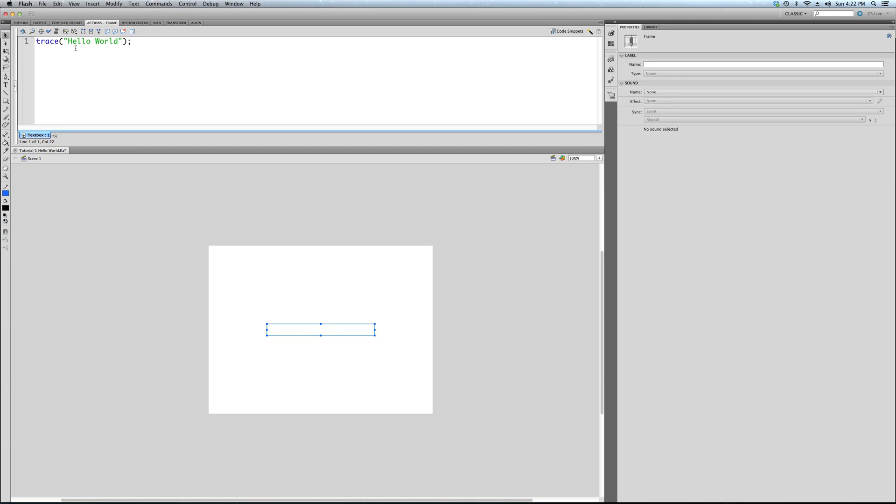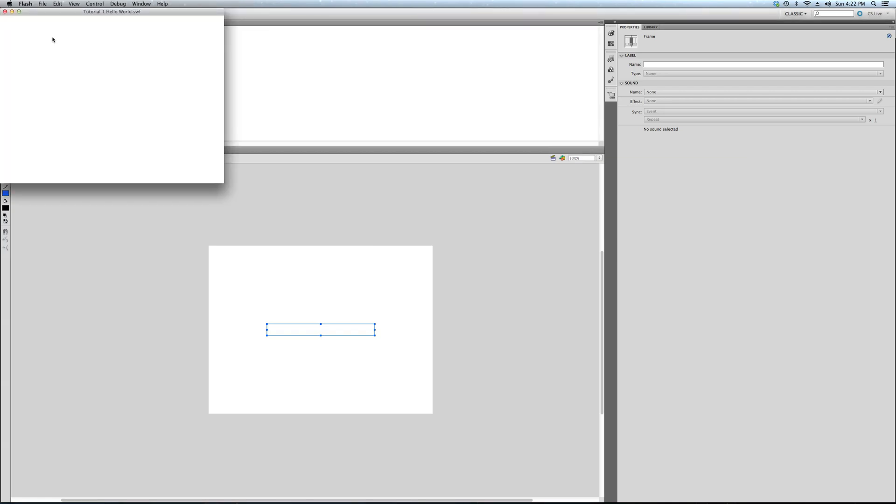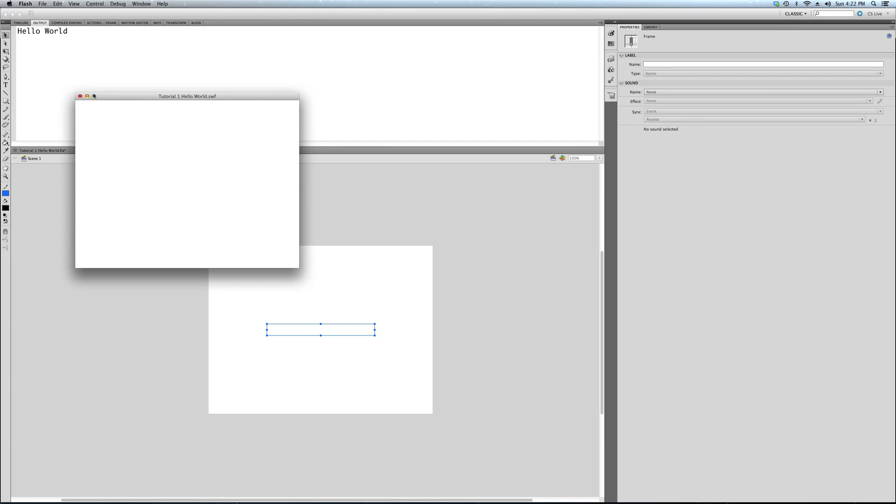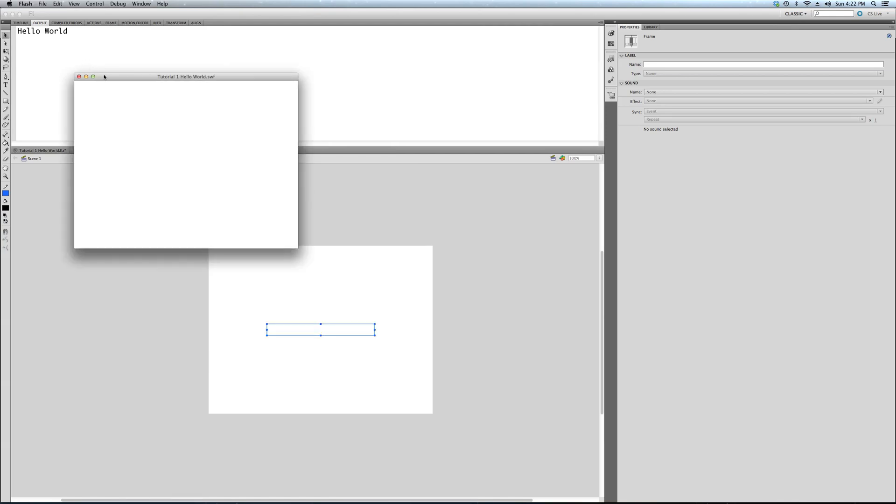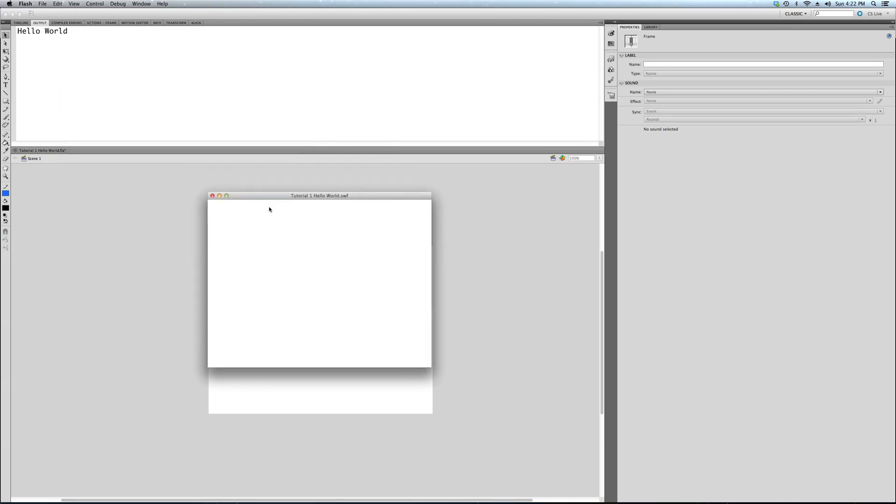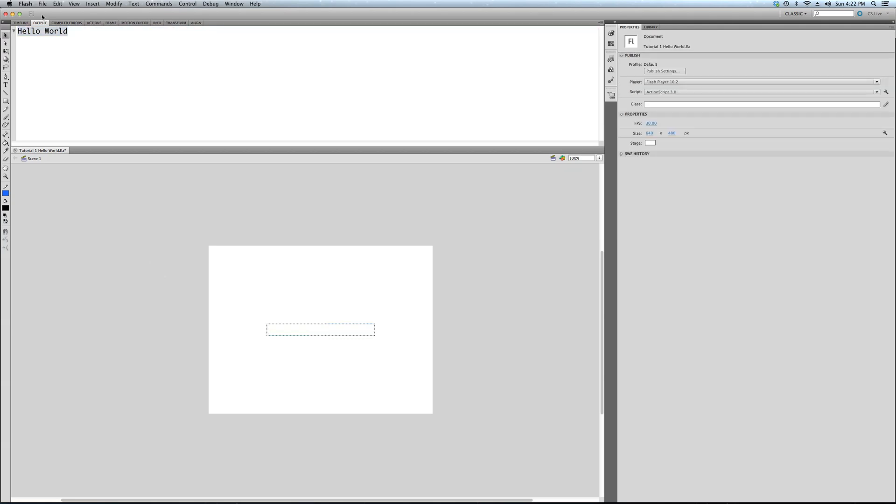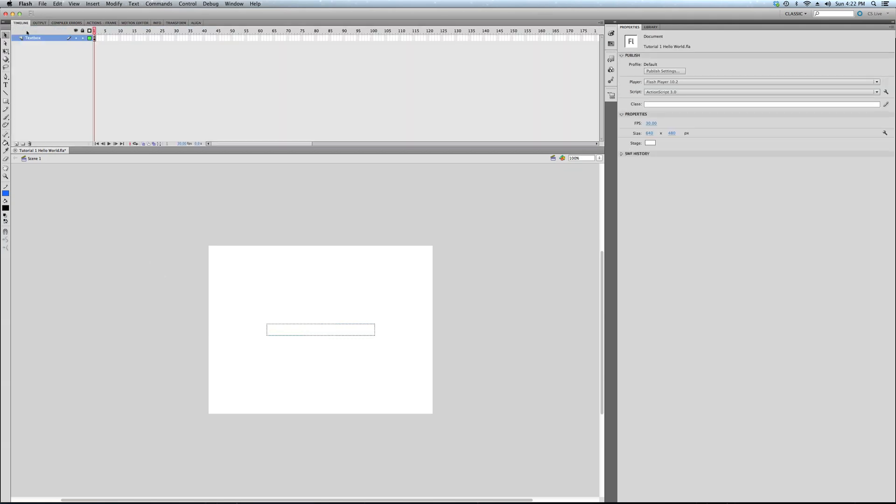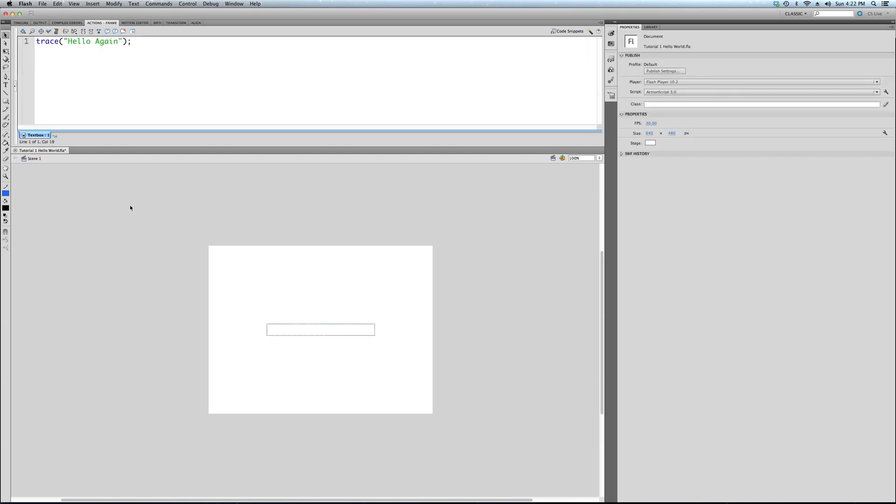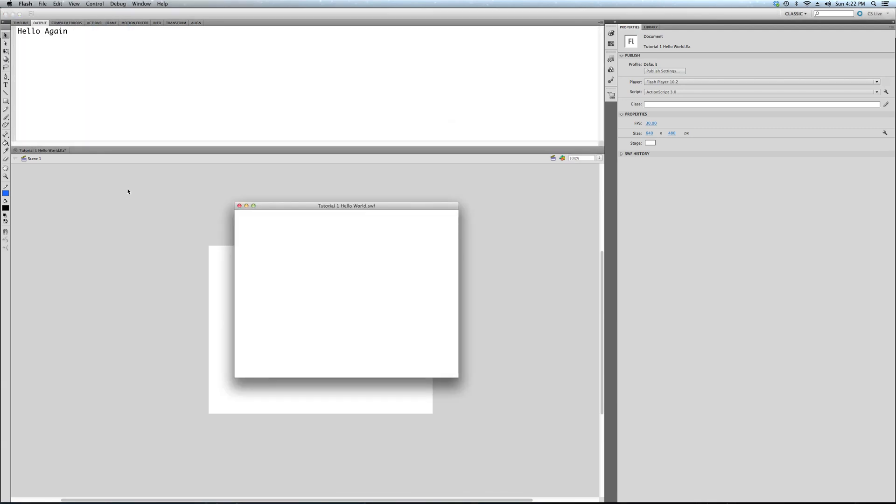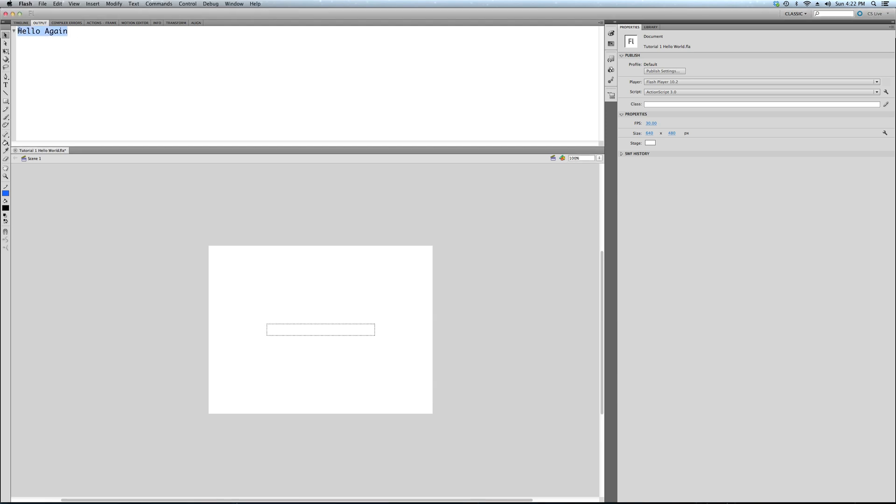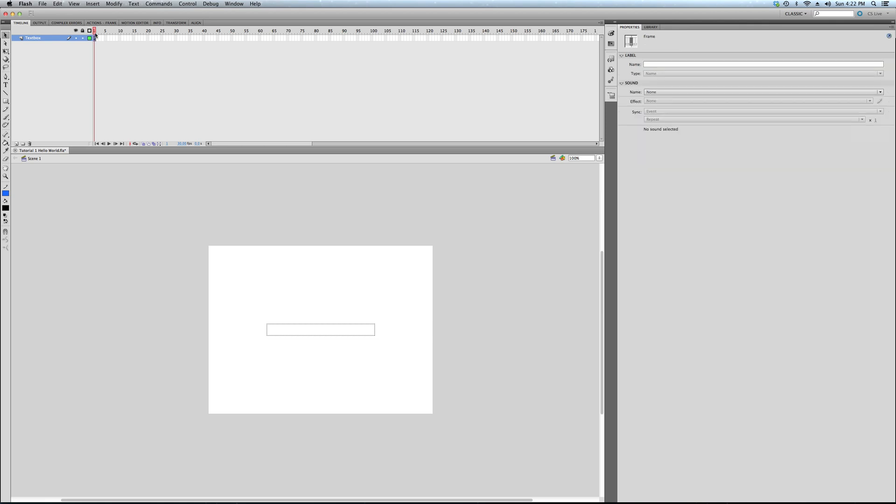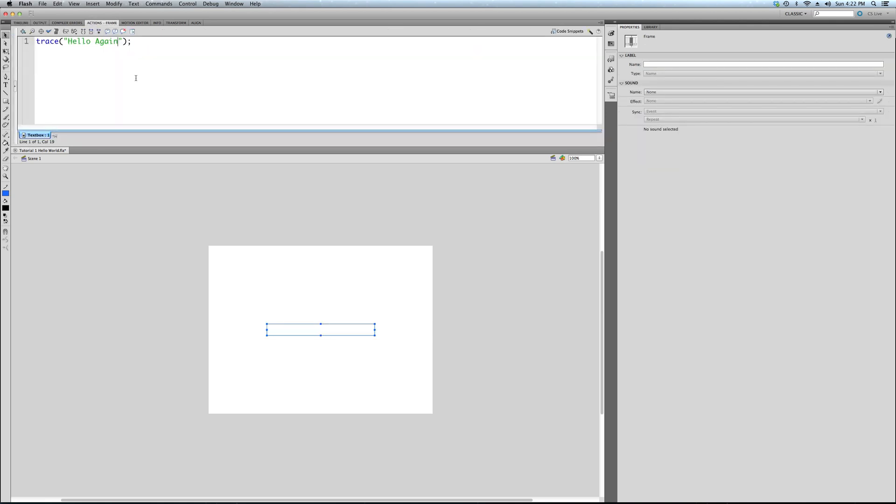Now, we're going to command enter or control enter if you're on a PC. You can see that we traced out hello world using the trace command. So we go back, we can write whatever we want. Hello again. Since we've already said hi, it would get awkward if we just said hello world again. Hello again, we traced out.